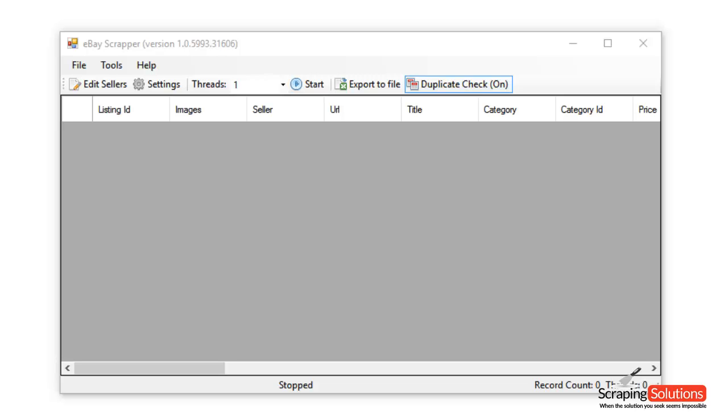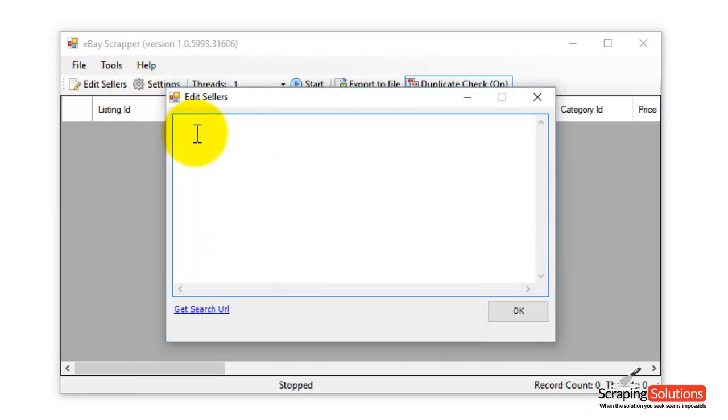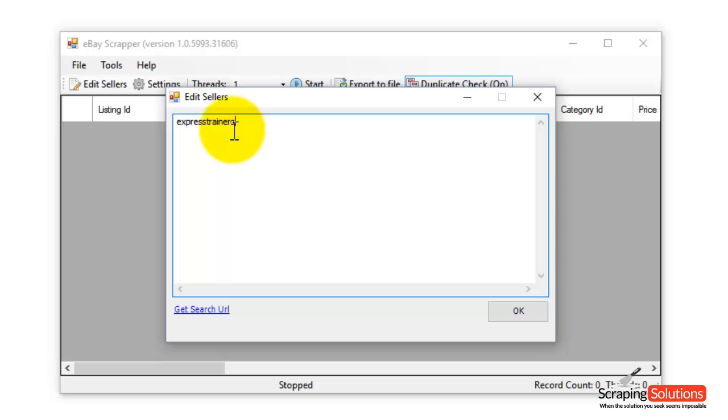The first thing we need to do is click on the Edit Sellers button. Then in here we can enter the username of a seller. I'm going to put in this seller here called Express Trainers. Just simply put in that name there and then press OK.